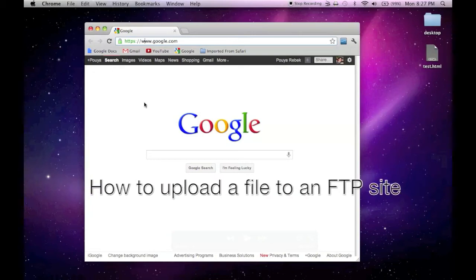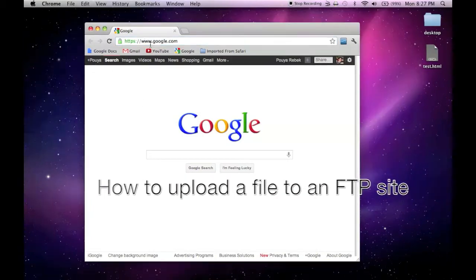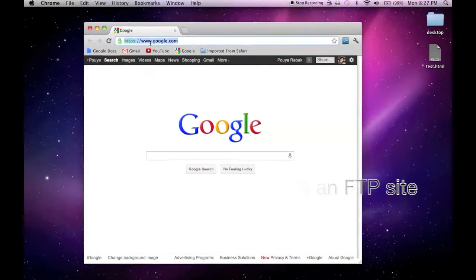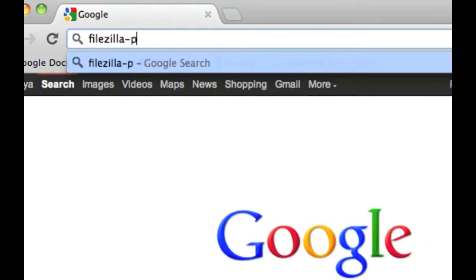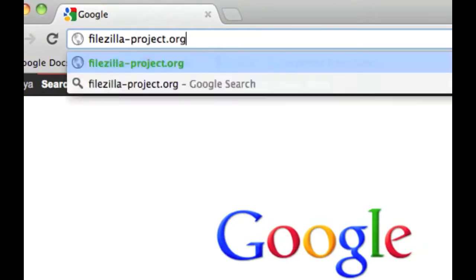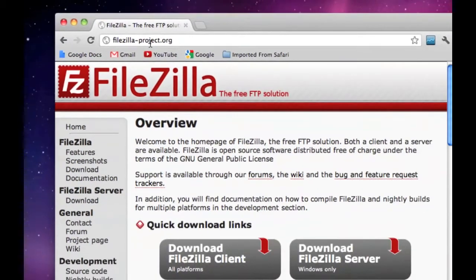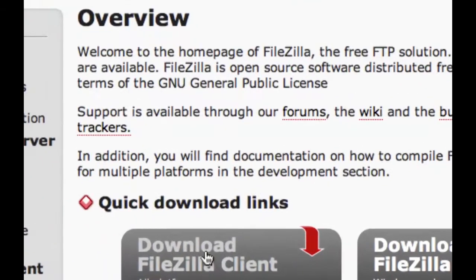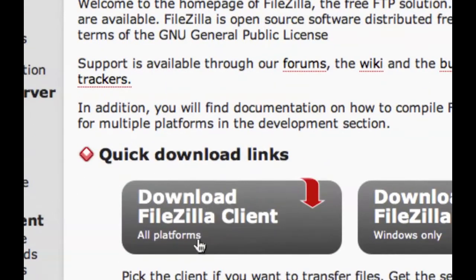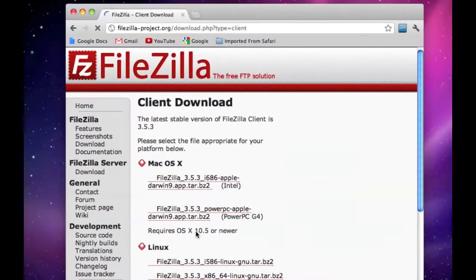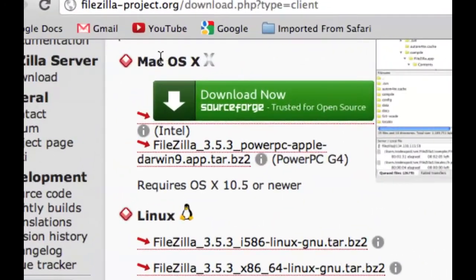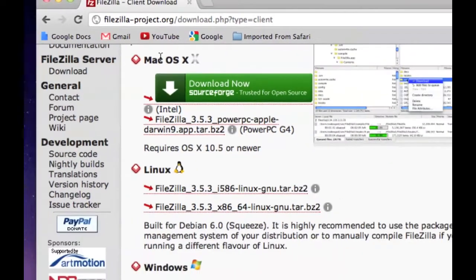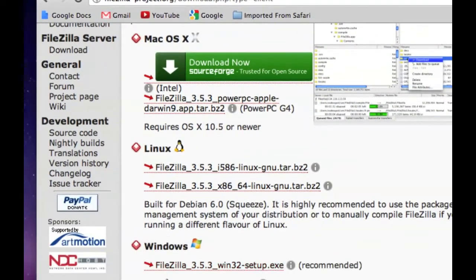If you want to upload an HTML file from your desktop to your website, first go to FileZilla-Project.org to download the most recent version of FileZilla. Click on Download FileZilla Client and then pick either the Mac version or the Windows version.